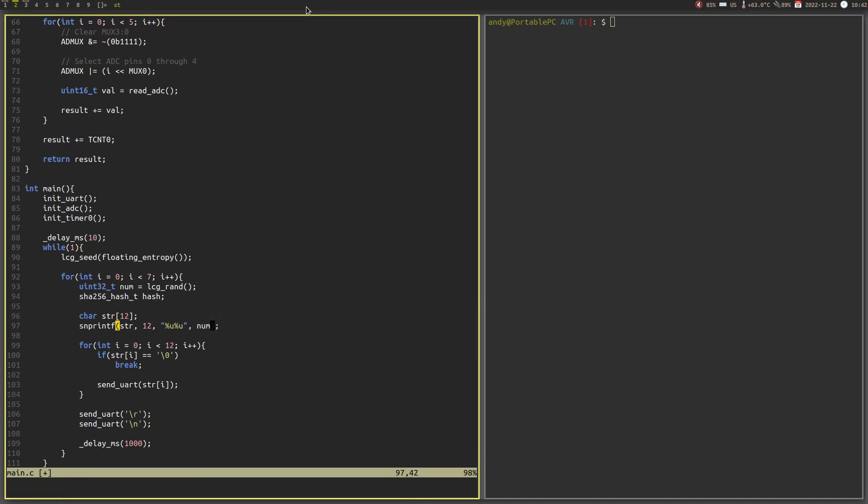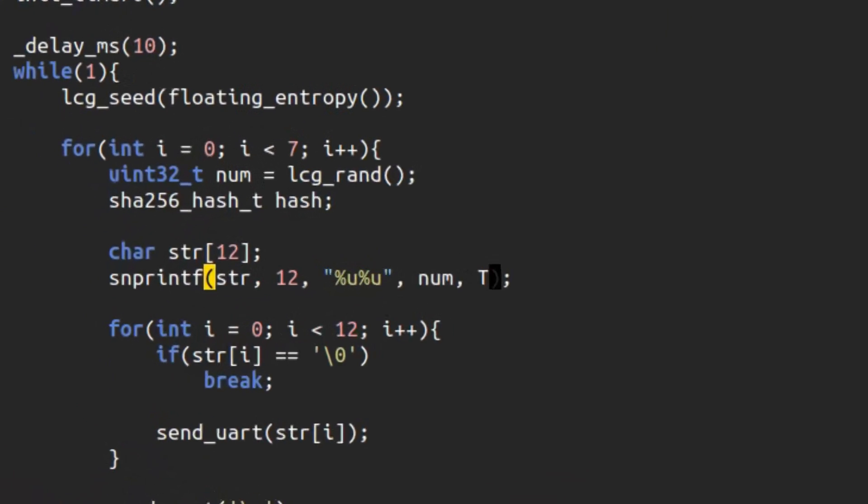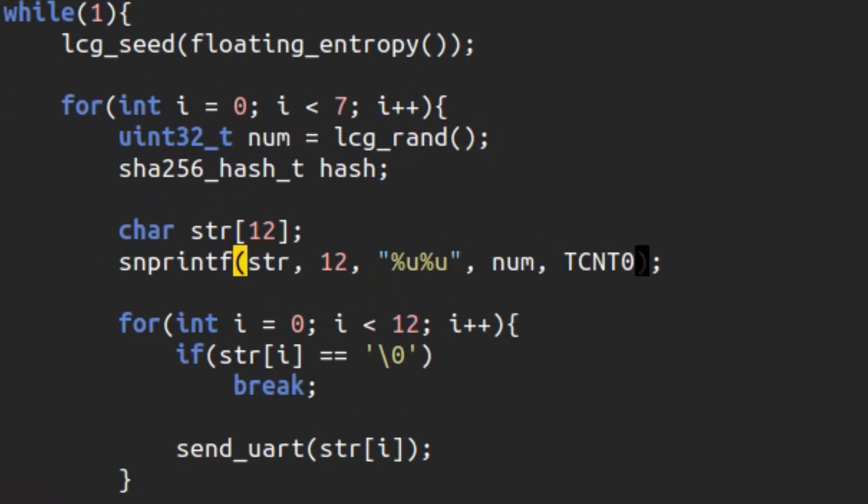make sure to salt the hash as well, so it is harder to brute force. I salted it using the current value of the hardware timer.